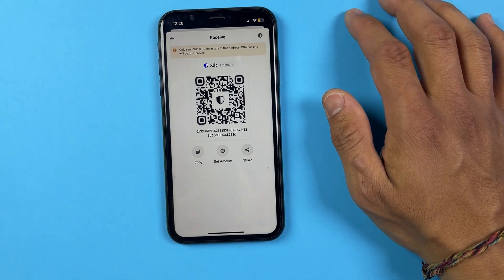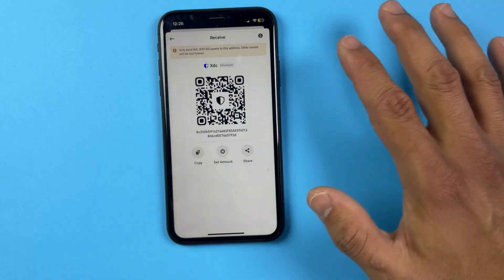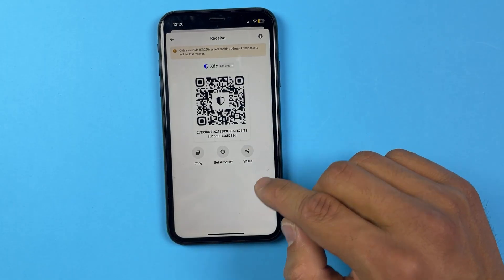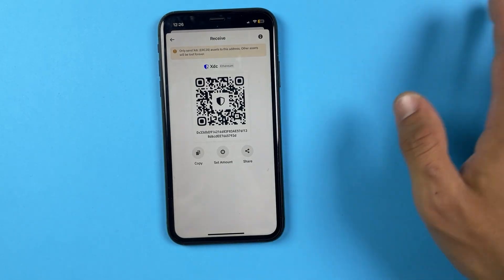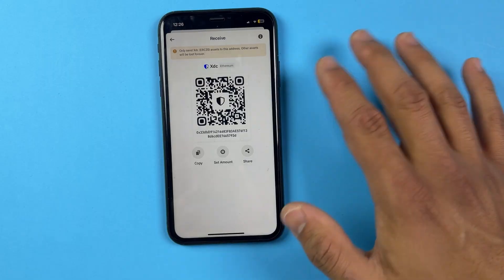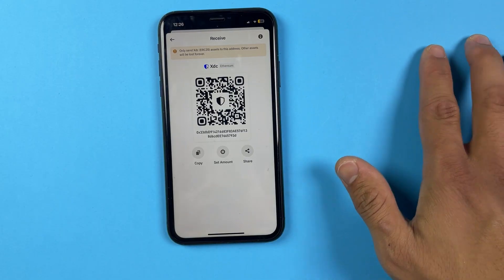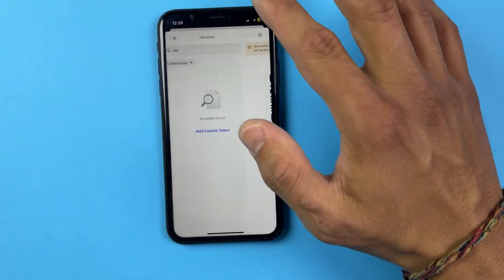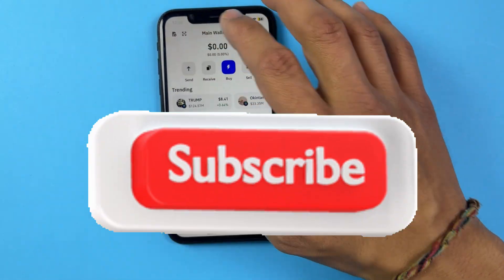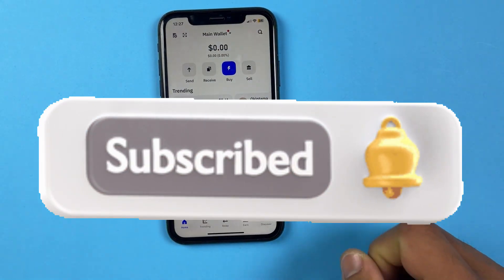You can now scan or copy the address and transfer XDC from any wallet into your Trust Wallet. Note that you cannot buy XDC directly from Trust Wallet — so you need to get it from another wallet like Binance, buy it there, and transfer it here. Hope you understand — subscribe to our channel for more videos like this.